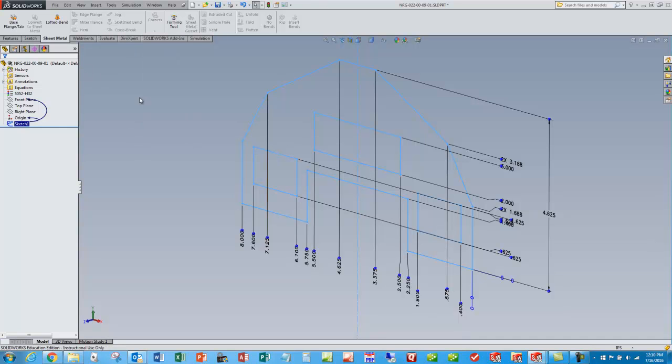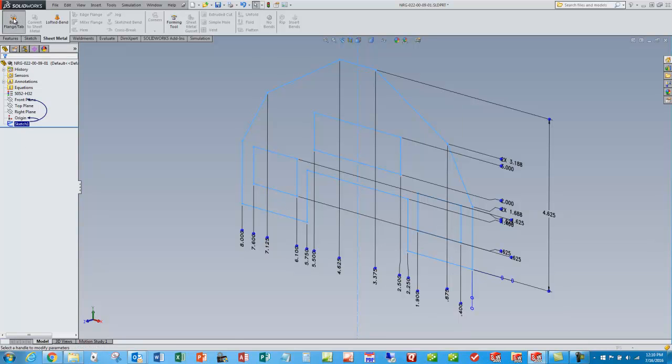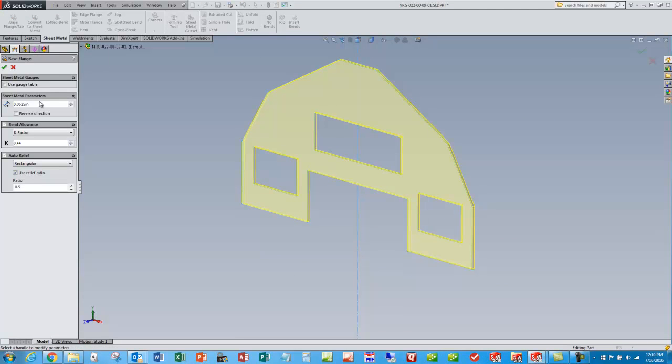So once I've got the sheet metal tab going, I pre-selected a sketch. First feature is always a base flange tab and you give it basic information about the material thickness, k-factor, and your bend relief, and you say okay.